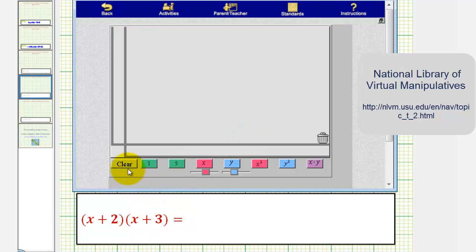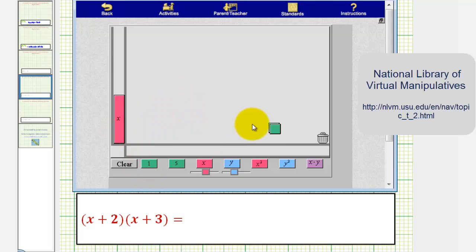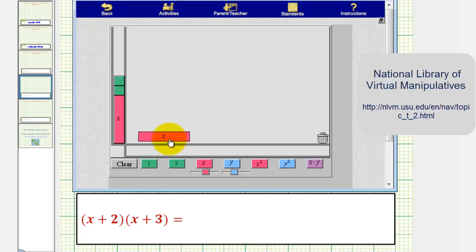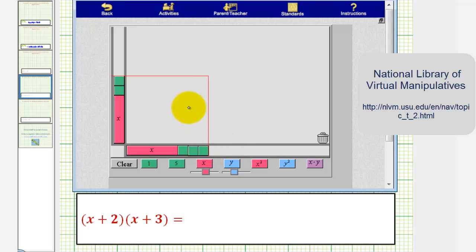To begin, we'll model x plus two vertically and x plus three horizontally. To model x plus two, we'll use one x tile and two one tiles. And to model x plus three horizontally, we'll use one x tile and three one tiles. The area of the rectangle formed will be the same as our product, the quantity x plus two times the quantity x plus three.